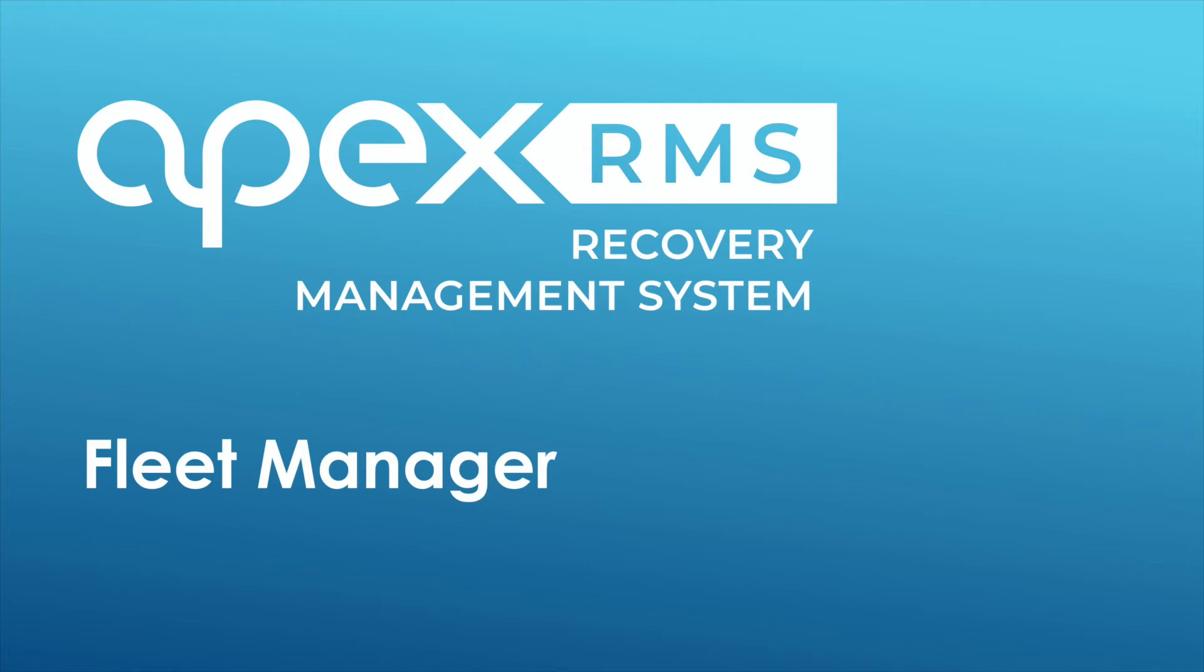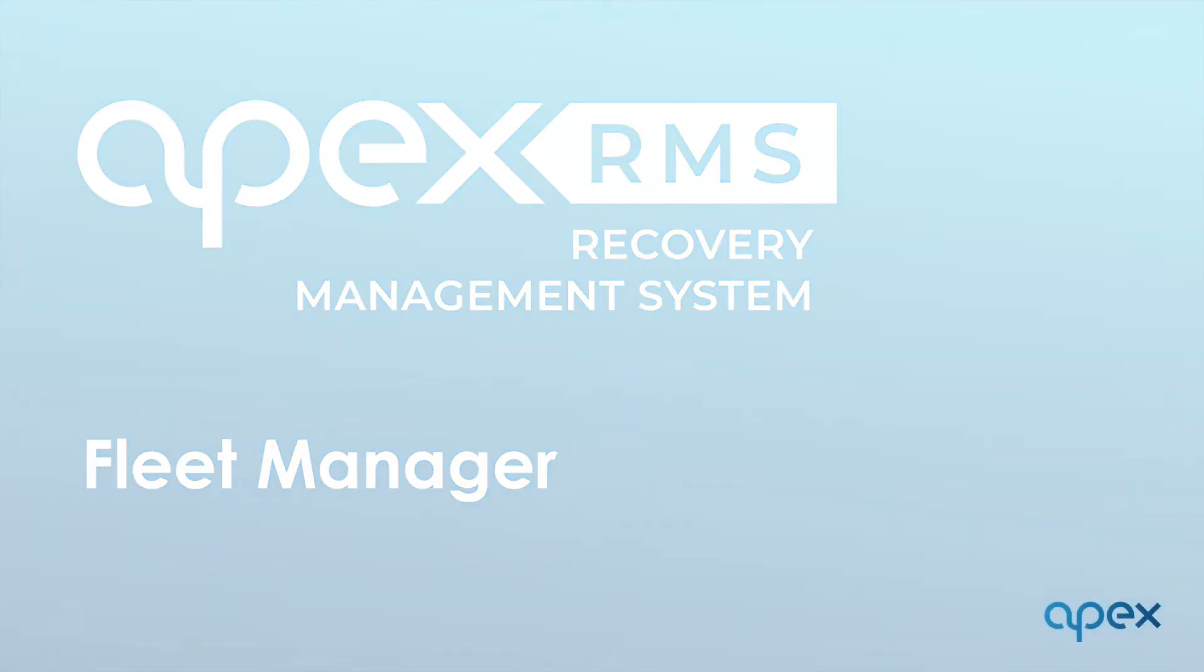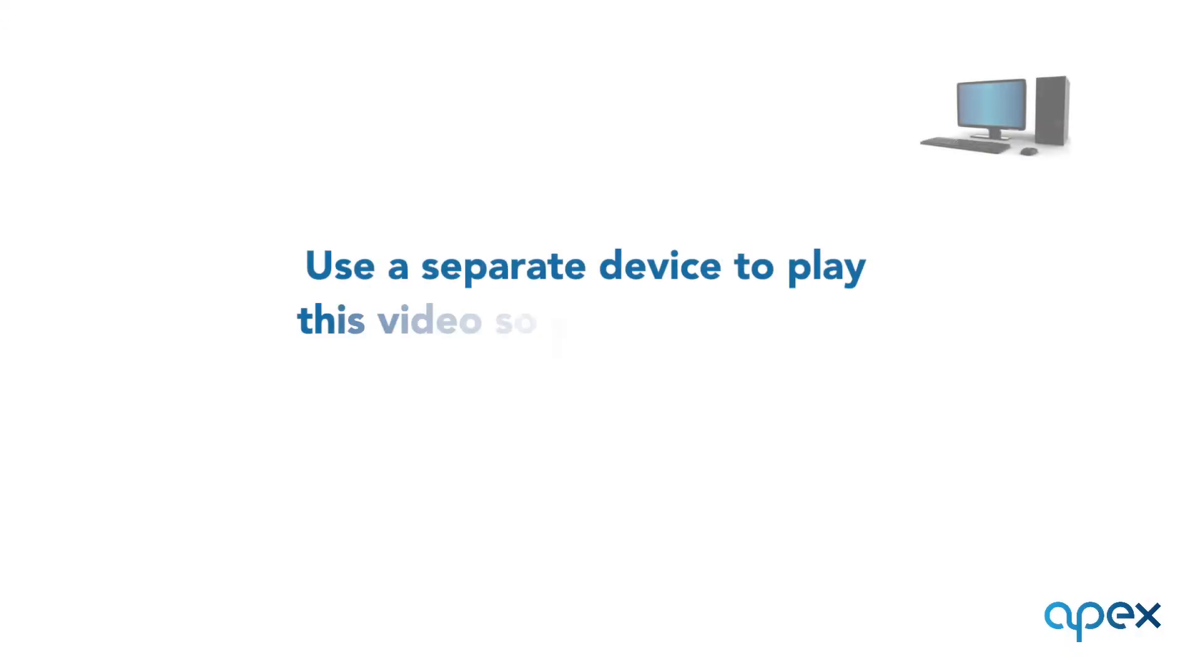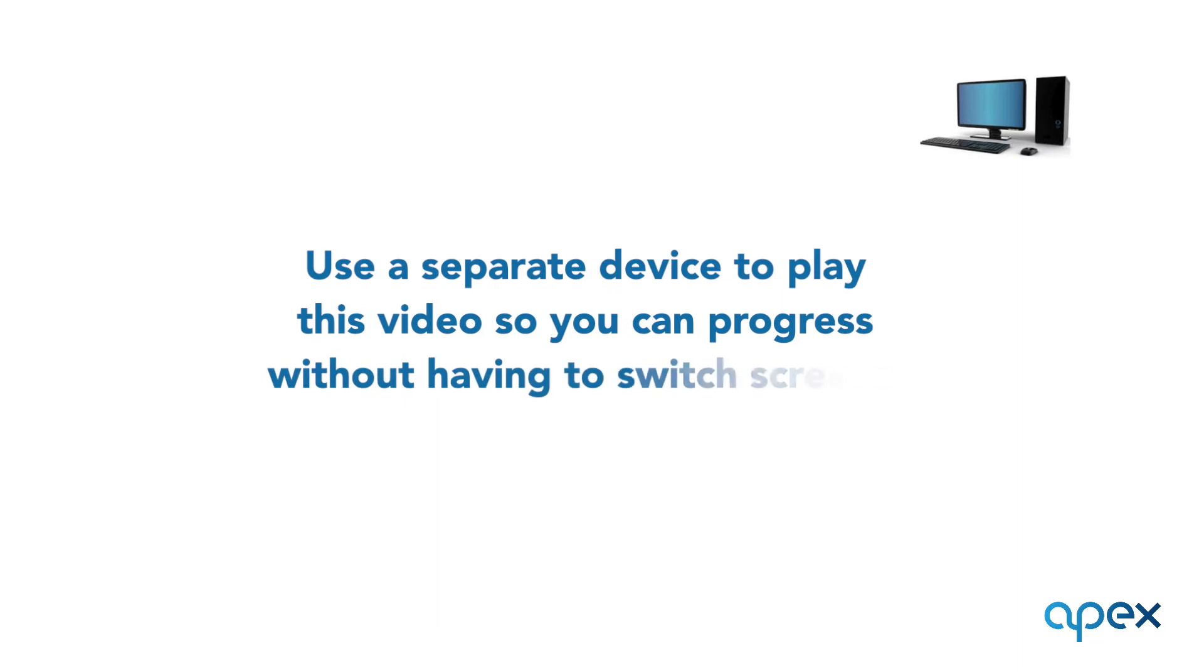Hello, welcome to the APEX Networks training for the RMS system. This is part of our online training program developed by APEX Networks to assist you in getting the very most from your software. This short video will cover Fleet Manager. We recommend you play this video on a separate device from that you are setting your system up on. This will allow you to pause, rewind and keep pace of your progress without having to switch screens.